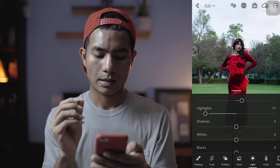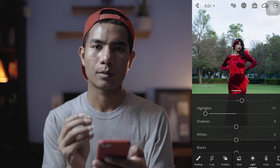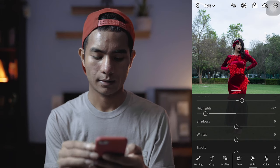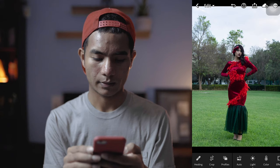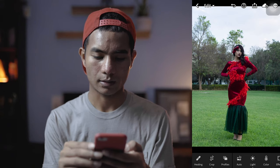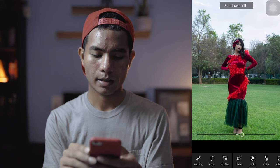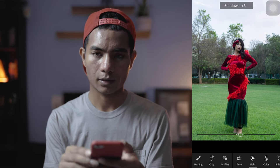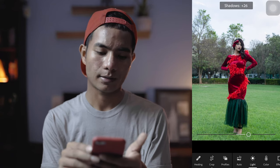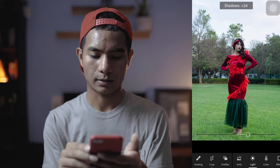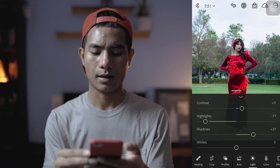Shadows will make the subject brighter. Let me show you what I mean — so whatever is there, the trees, the subject, this beautiful girl, it's brightening up, which is what I want, but I don't want it too much. Let's keep it around 37. I'm happy with this.